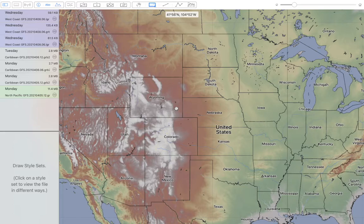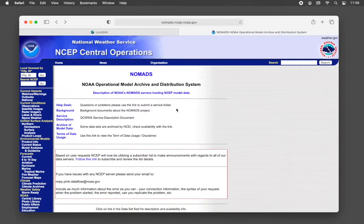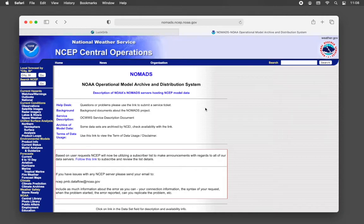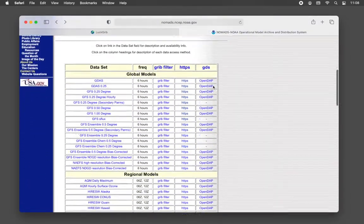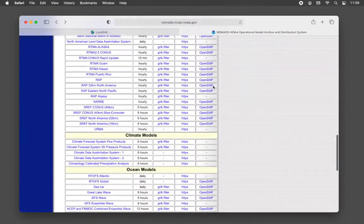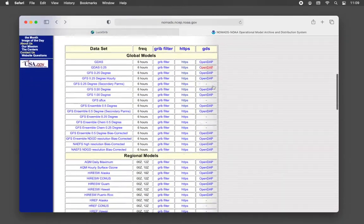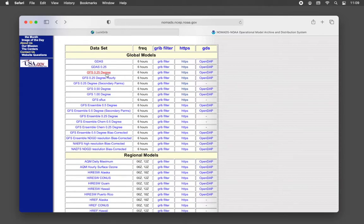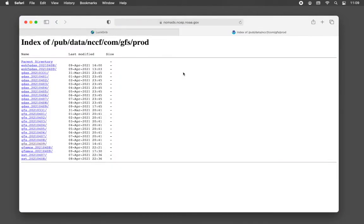Before I dive into how you do that in LuckGrib, I'll go into some of the details behind the scenes. A lot of the weather data available through North America, through the USA, is available at the site called NOMADS — nomads.ncep.noaa.gov. You can find it by Googling 'nomads' or perhaps 'nomads download GFS'. This is a central place where most of the weather data being made available through NCEP can be found. For example, the GFS data is available through an HTTPS link.